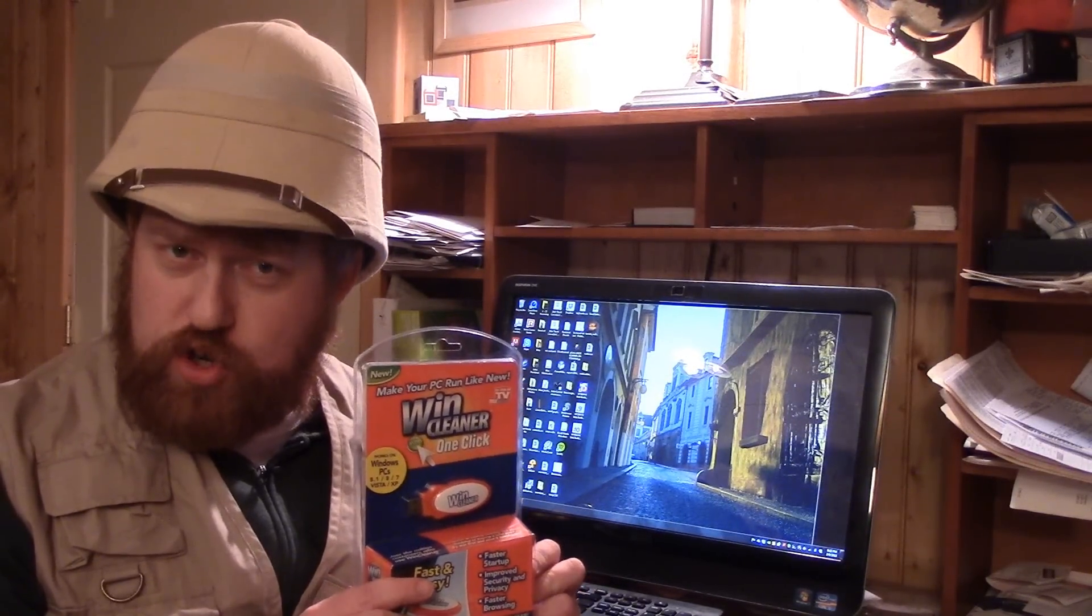Now, some of you on the internets have seen the original Wind Cleaner commercial, and it is interesting, to say the least. So, I decided to take this home and find out how well it works on my computer, and I'm going to show you what it does.